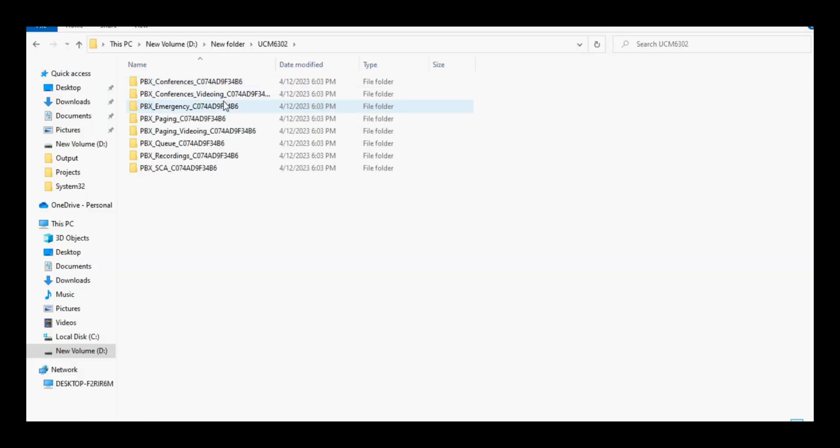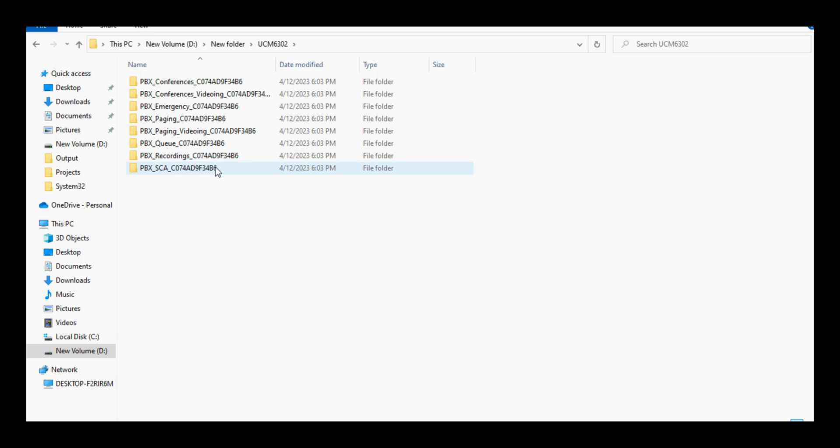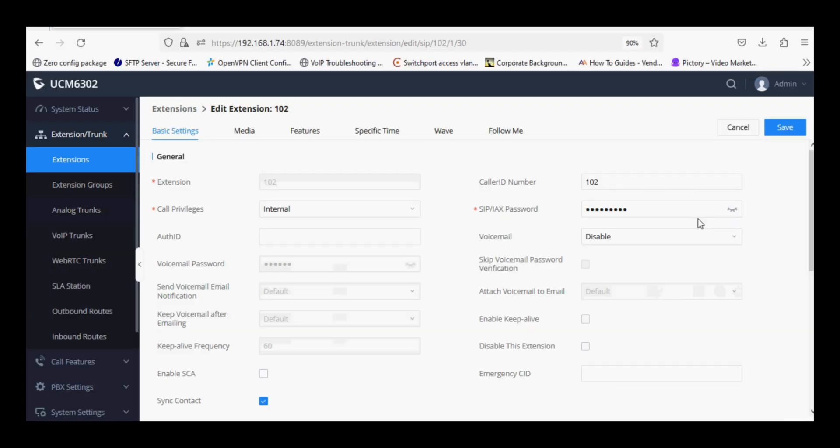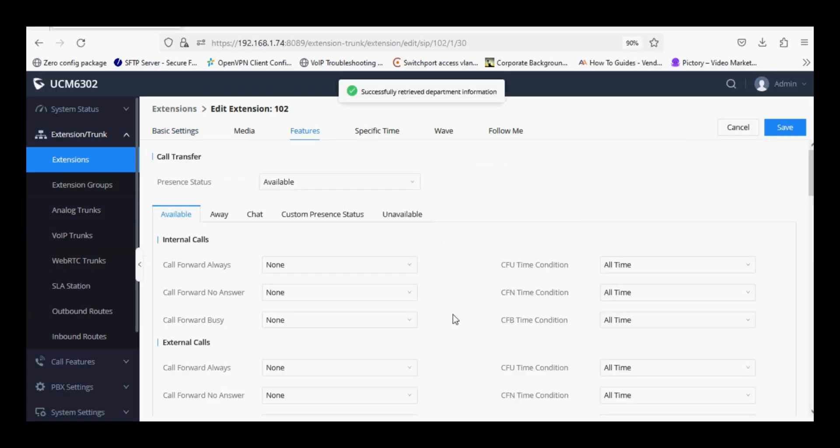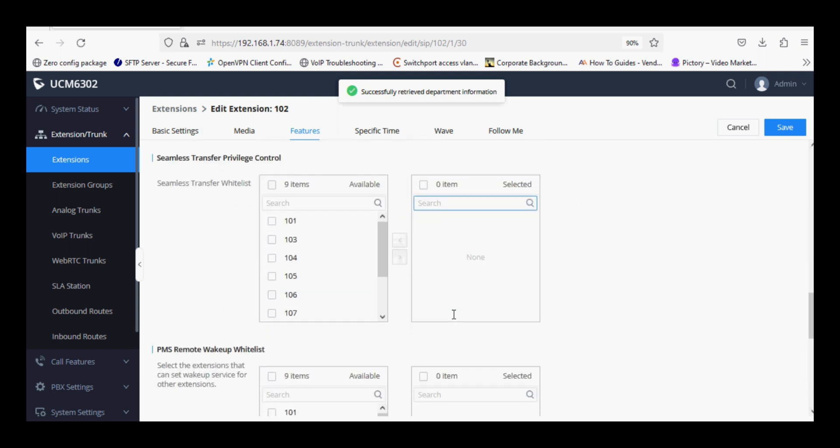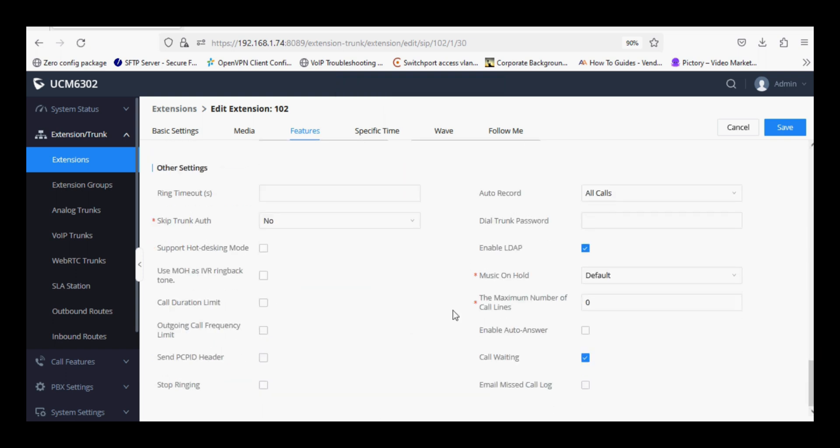The PBX directory is created under the share folder, so as we have already enabled the recording under the extensions and NAS is selected under file manager.